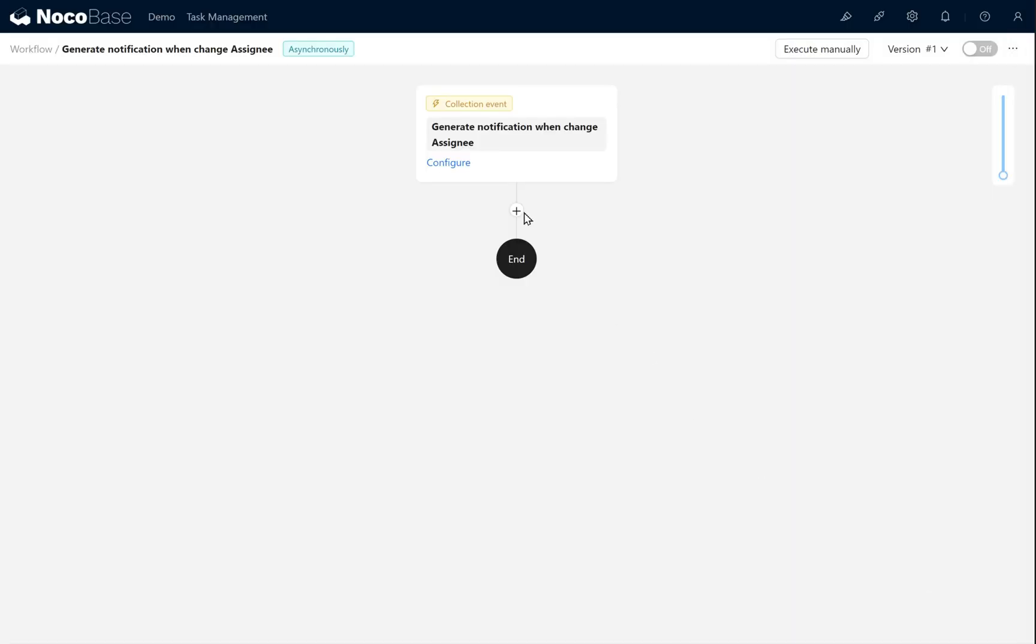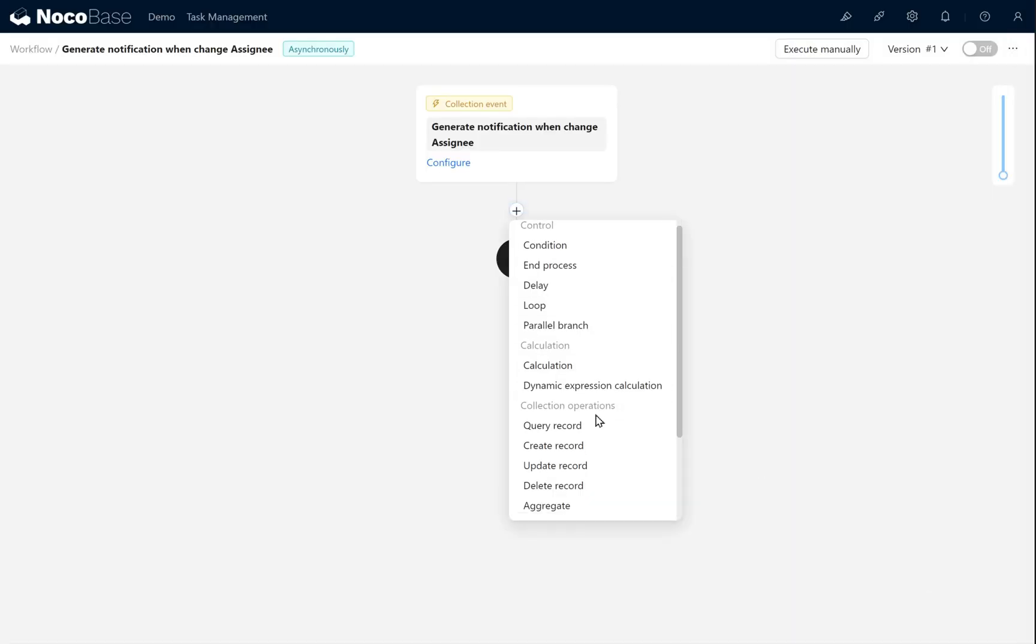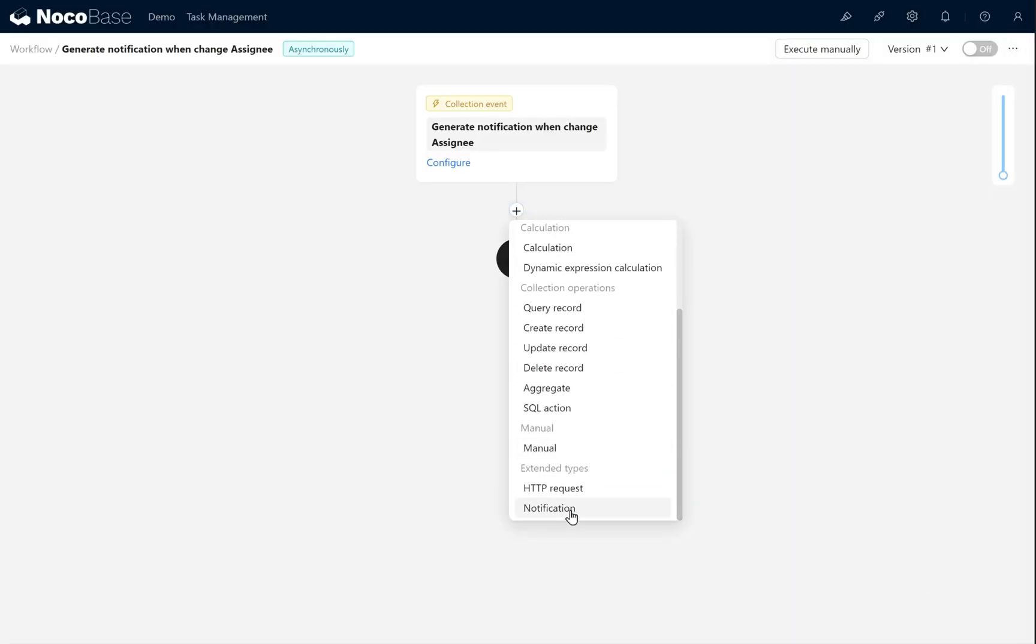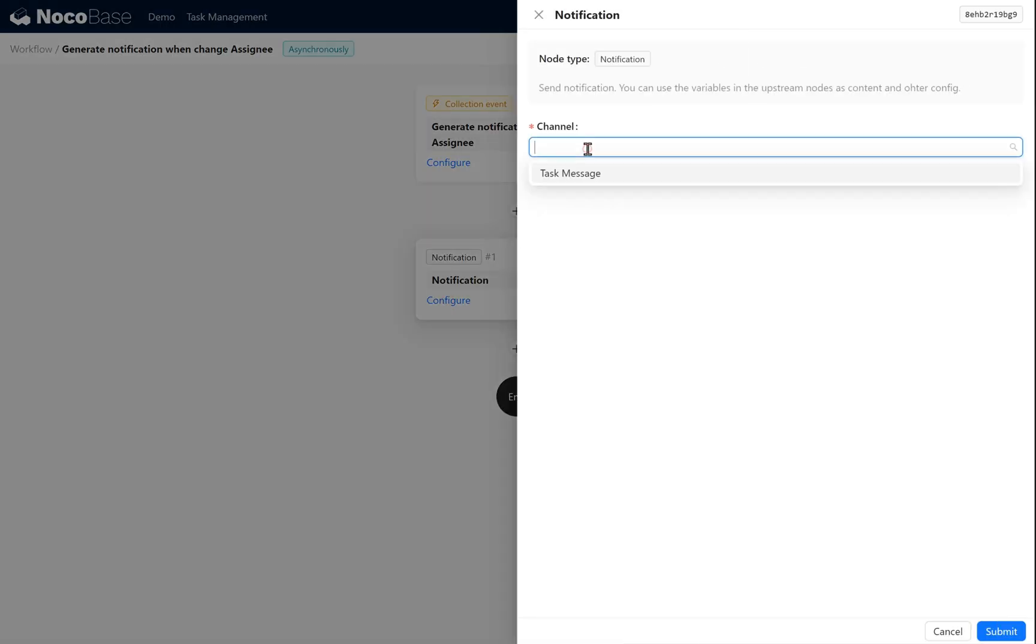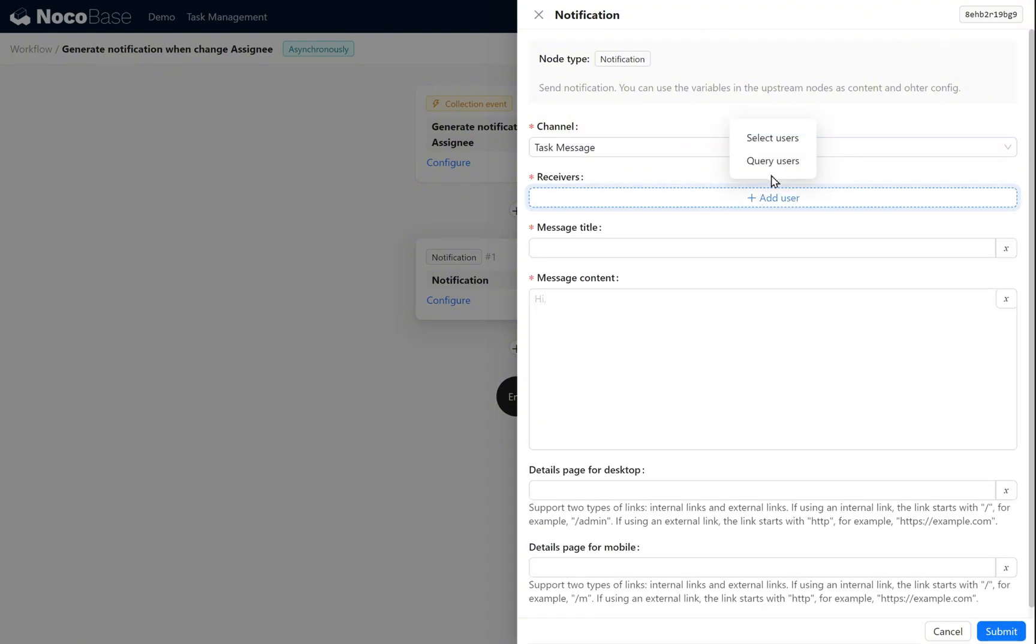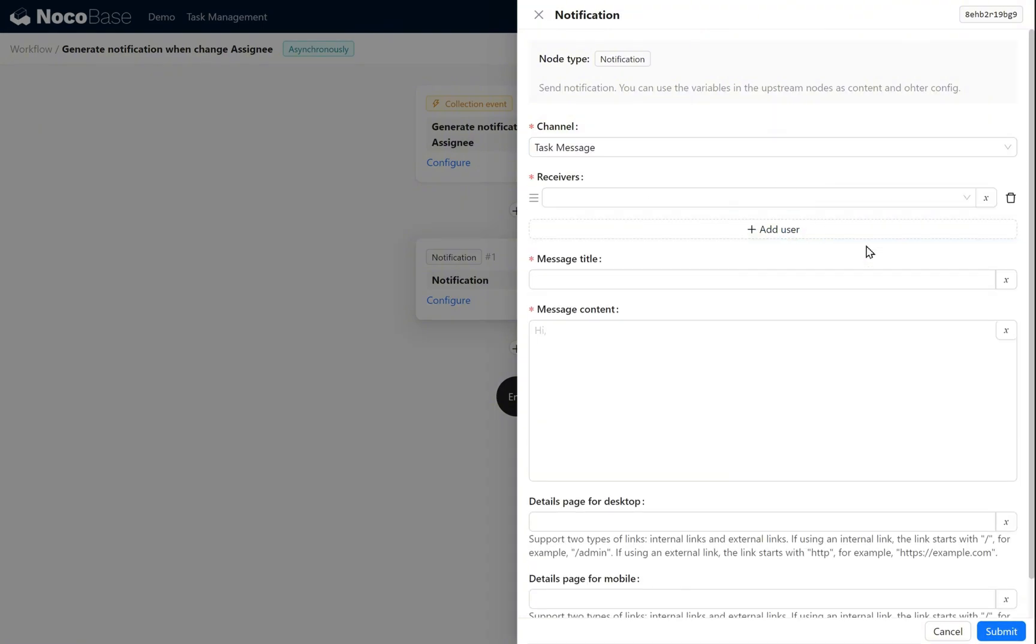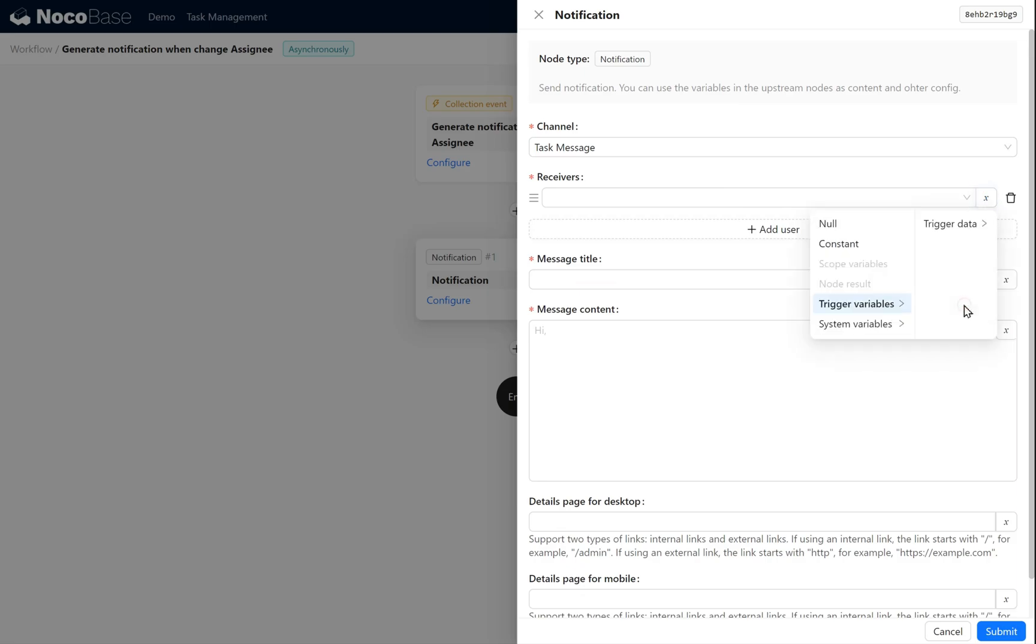Next, add a notification node. Click configure. Choose the newly created in-app message channel. Select users. Use trigger variable, trigger data, task assignee ID.